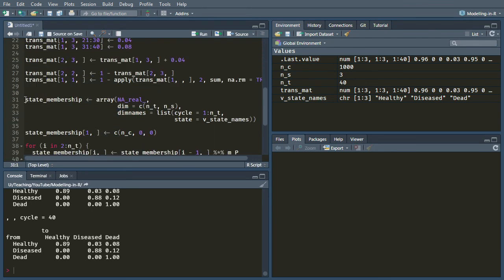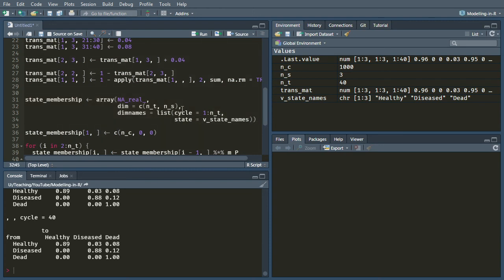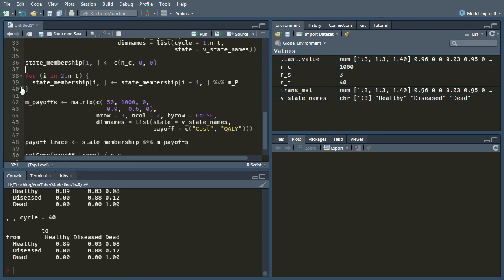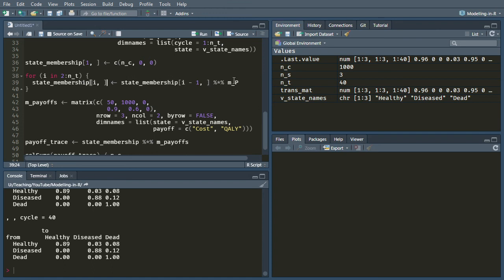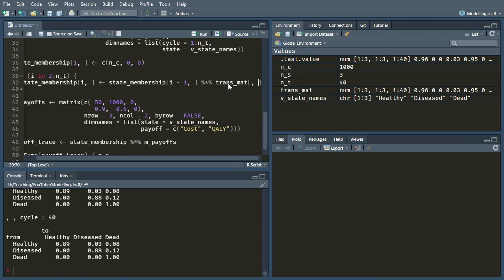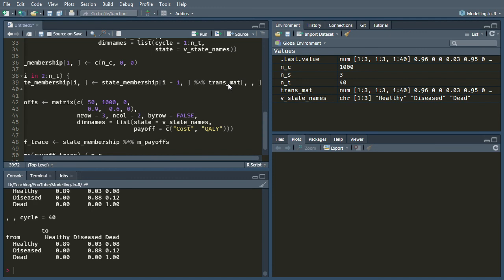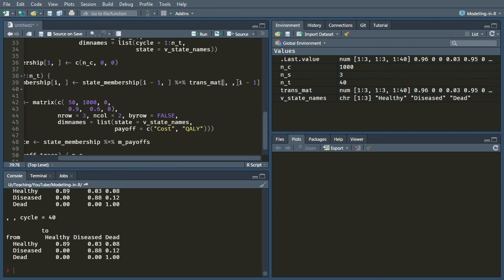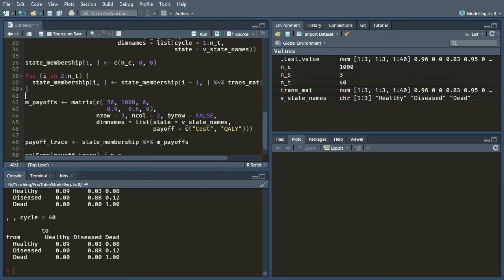Okay, so we want the same state membership array that we had before. So I'm not going to bother changing those lines. And also everybody is still starting in that healthy state like we had before. So now we come to this for loop, which is doing our calculation. And we just need to adapt this slightly because we no longer have M underscore P. Instead, we need to take a slice of transmat. And what we're going to take is the transmat entry from the cycle previous to the one that we're doing the calculation for.